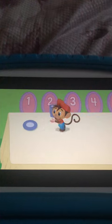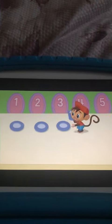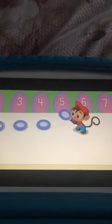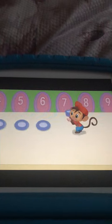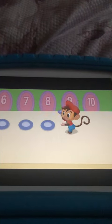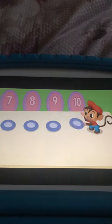One, two, three, four, five, six, seven, eight, nine, ten.